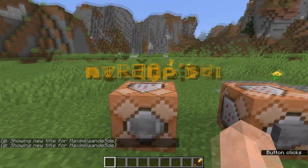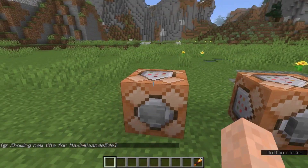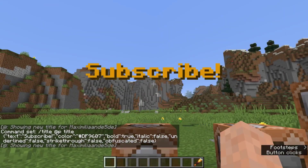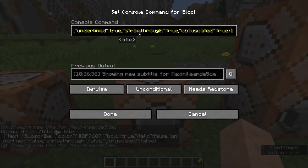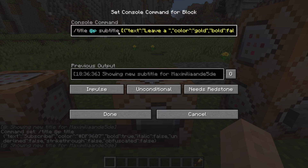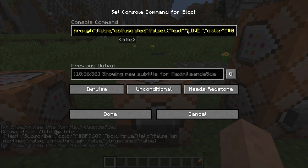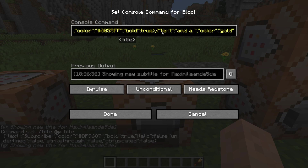We also want a subtitle — not just the big title. Let's put obfuscated back to false so we can at least read it. For the subtitle, it's 'title @a subtitle'. I've done a lot of work on this one. First there's the text 'leave a' in gold with all formatting set to false. Then after a comma, another text segment — 'like' in blue and bold.